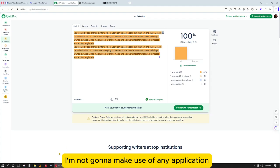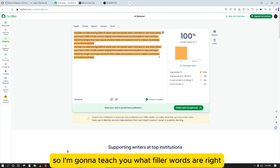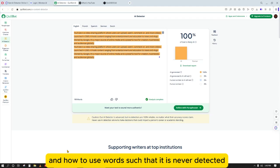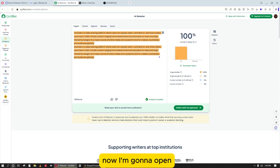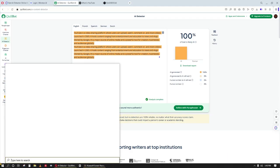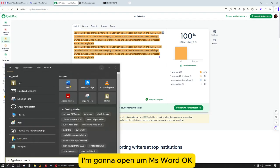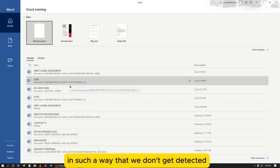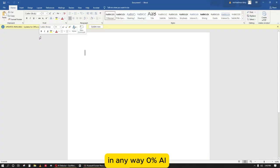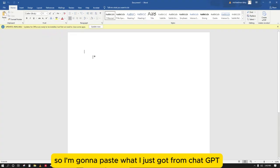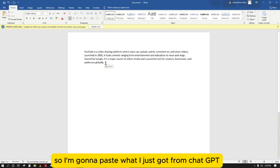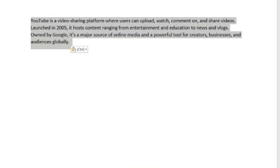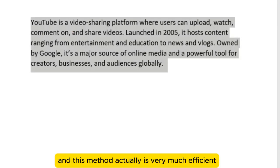So how am I going to bypass this? I'm not going to use any application. I'm going to teach you what filler words are and how to use words such that the text is never detected. I'm going to open MS Word. We want to paraphrase this ChatGPT output in such a way that we get zero percent AI detection. I'll paste what I just got from ChatGPT.